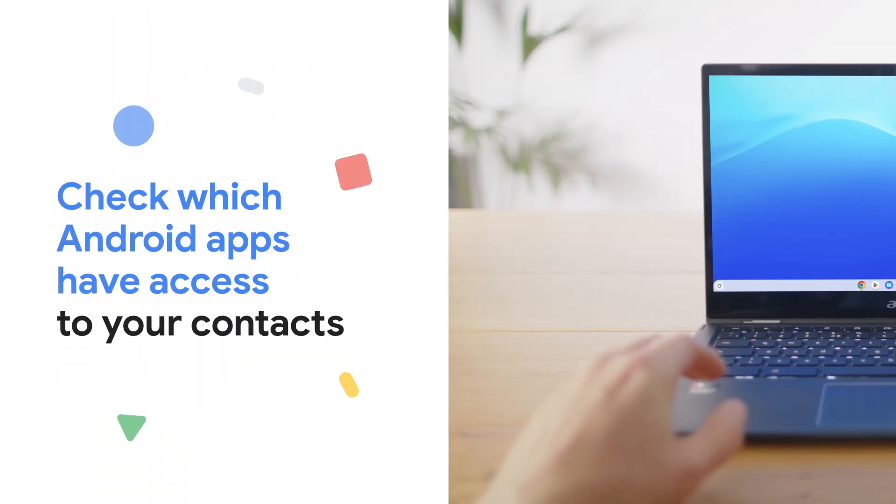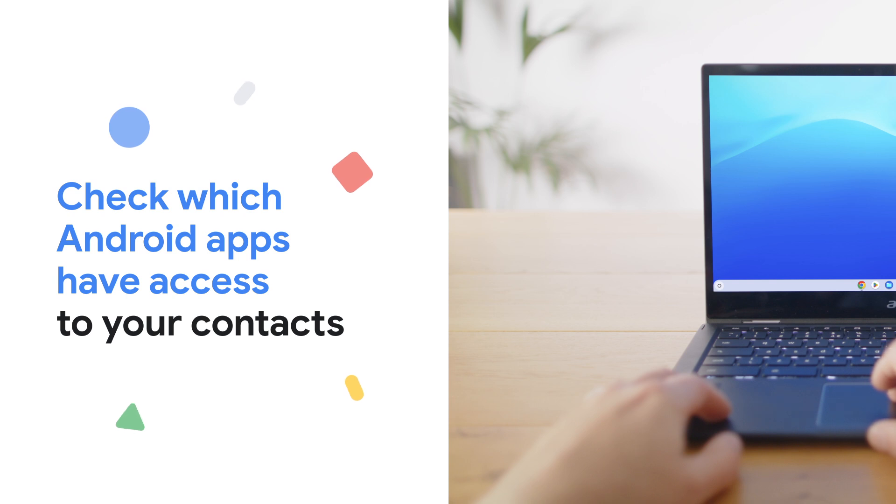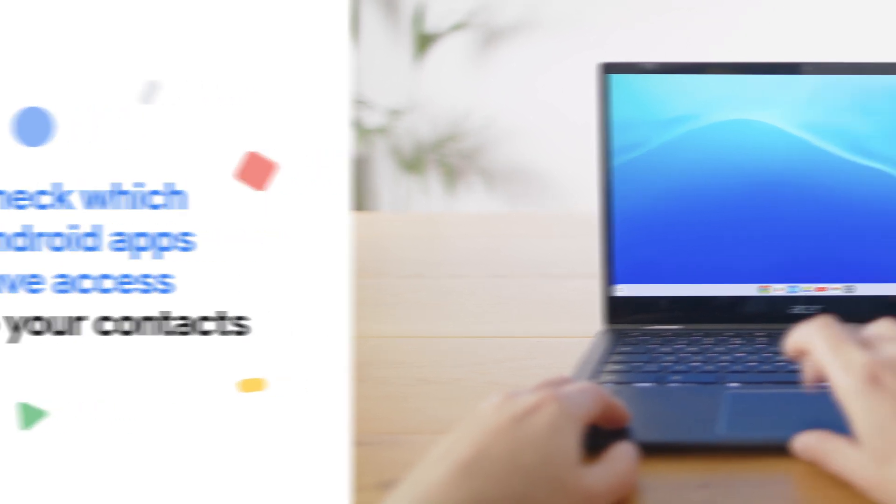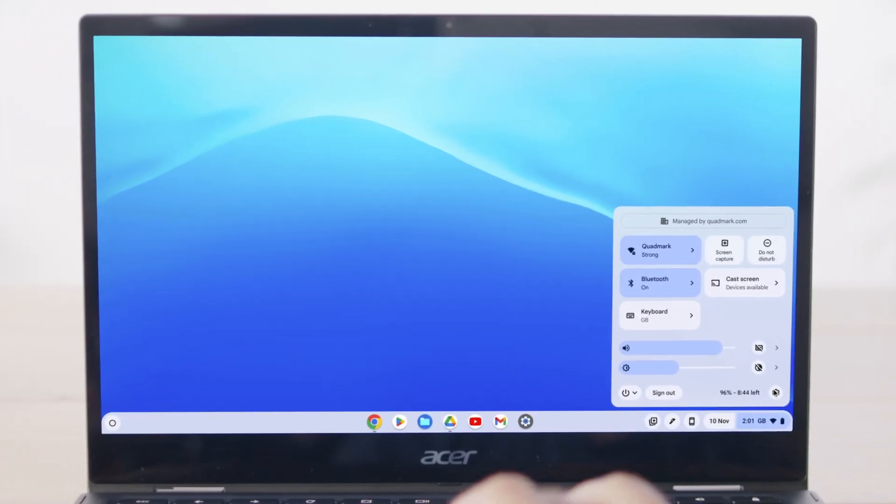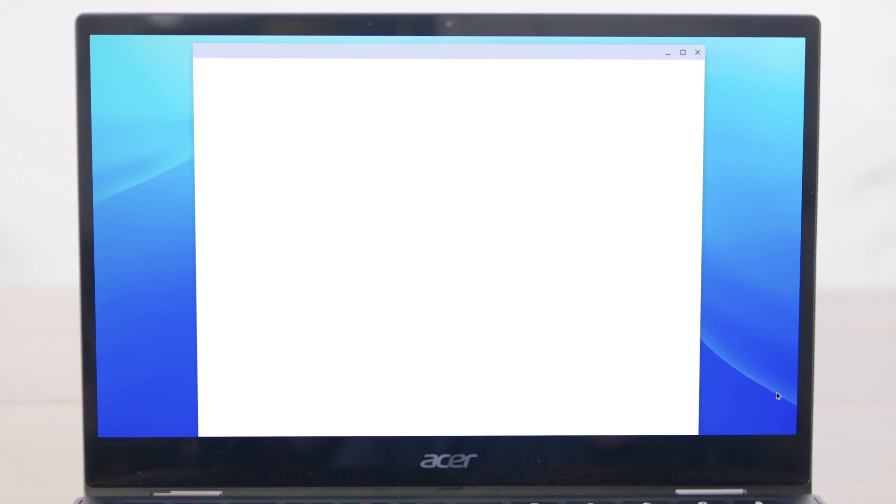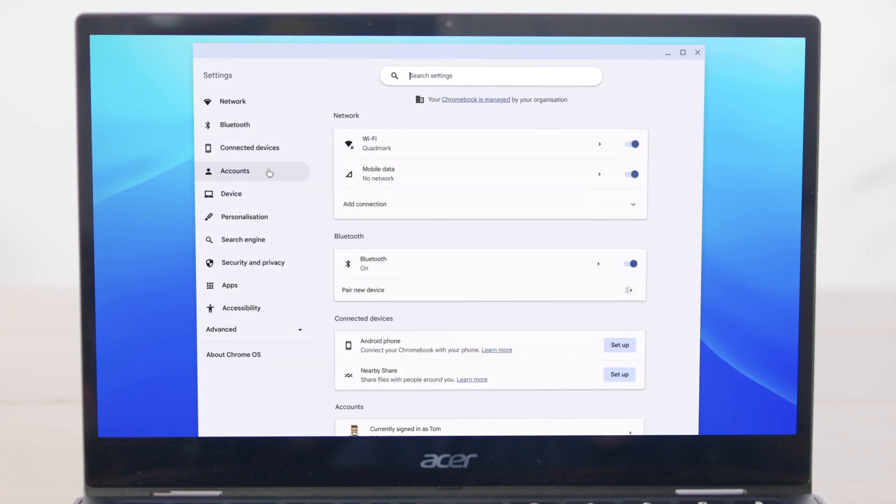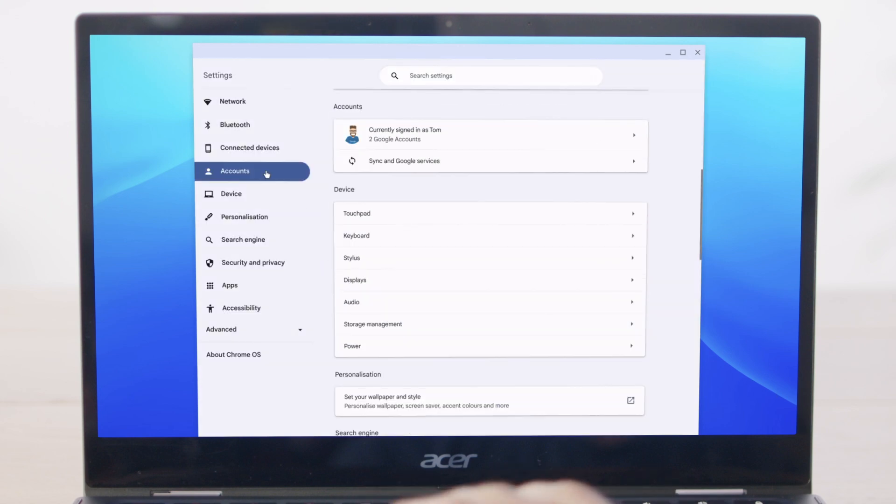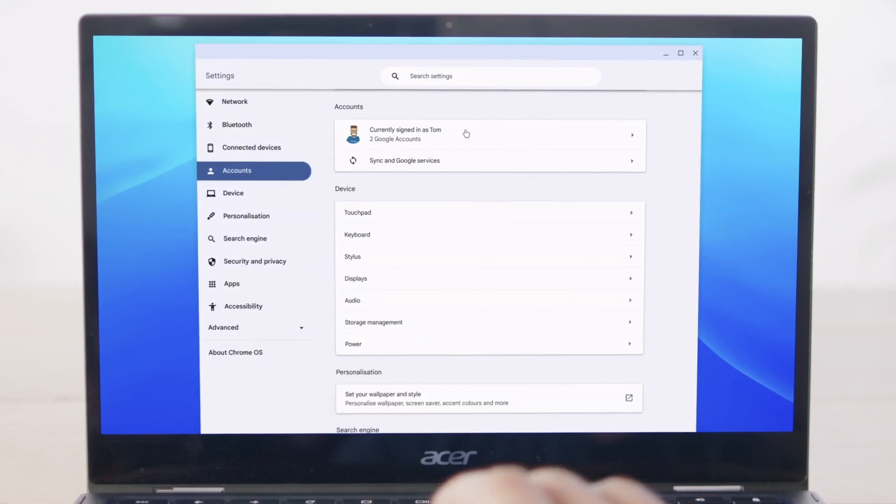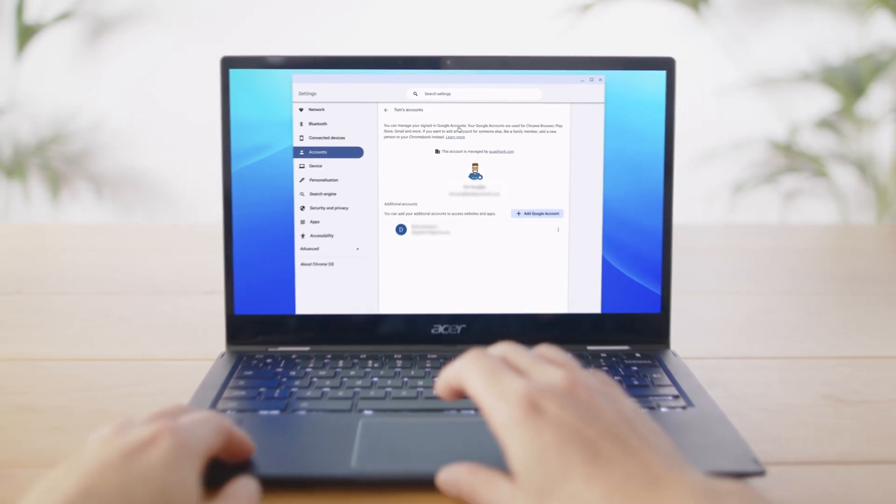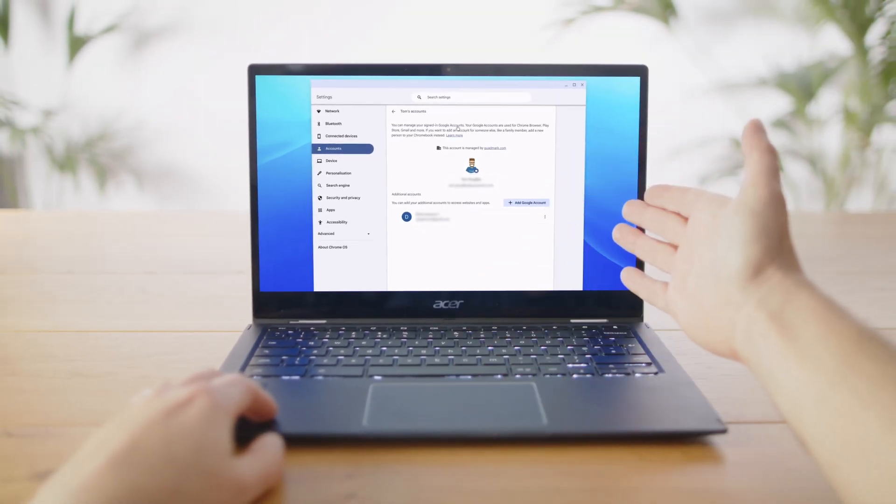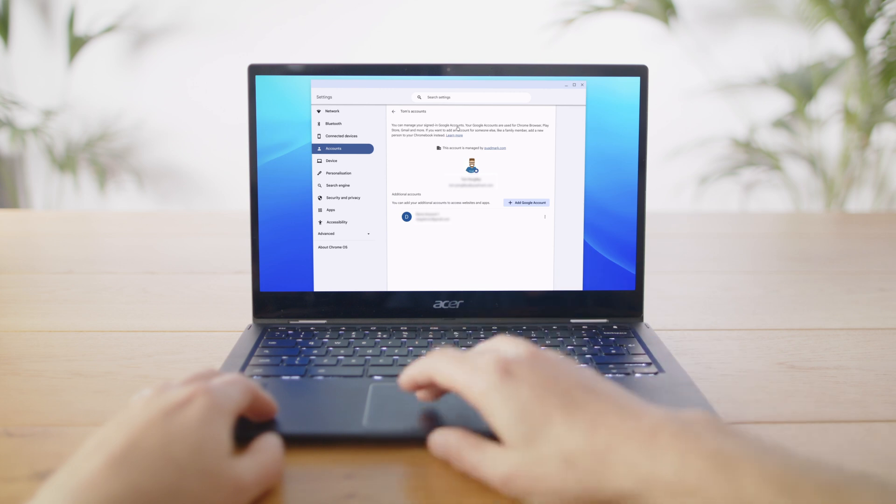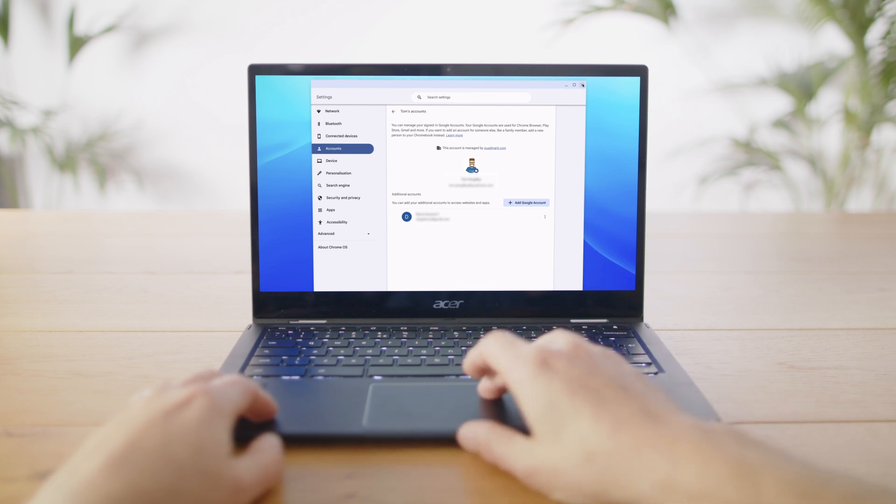Apps, extensions, and websites in Chrome and Google Play may use your Google accounts to personalize your experience depending on permissions. If you have given an app access to your contacts, that app is able to see contacts from all your signed in Google accounts.